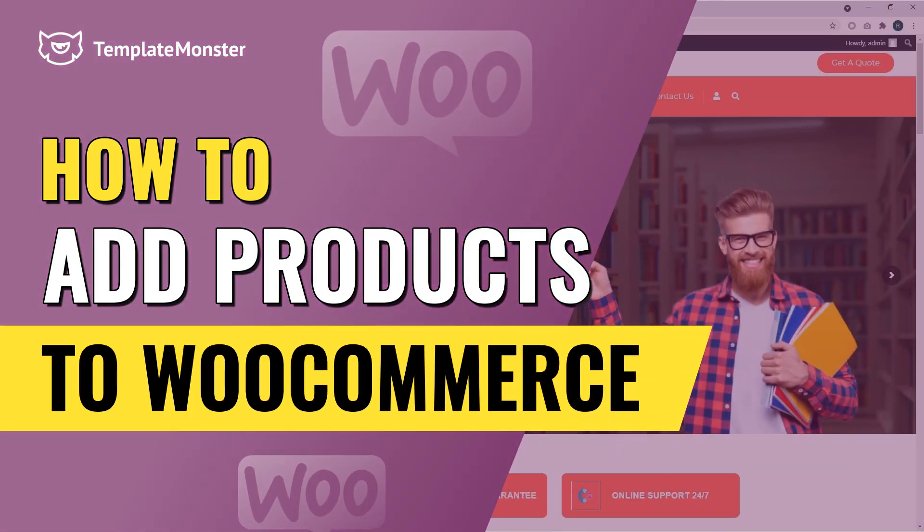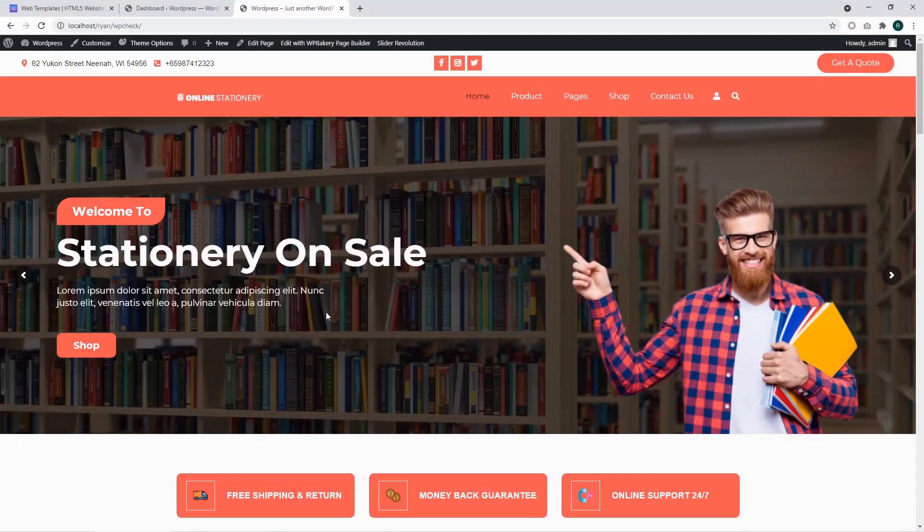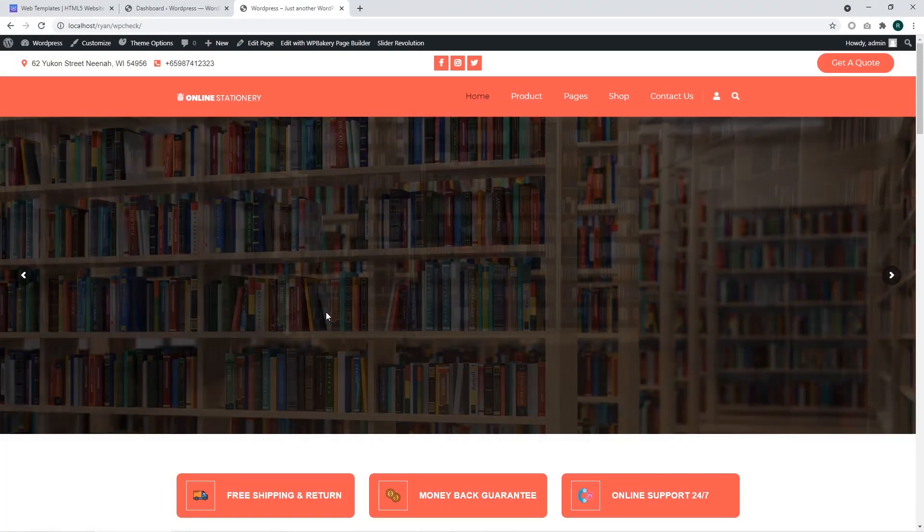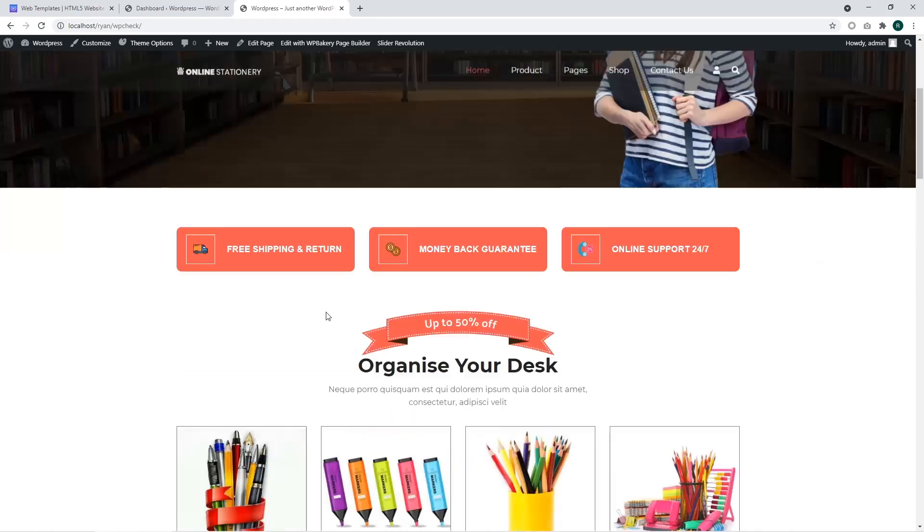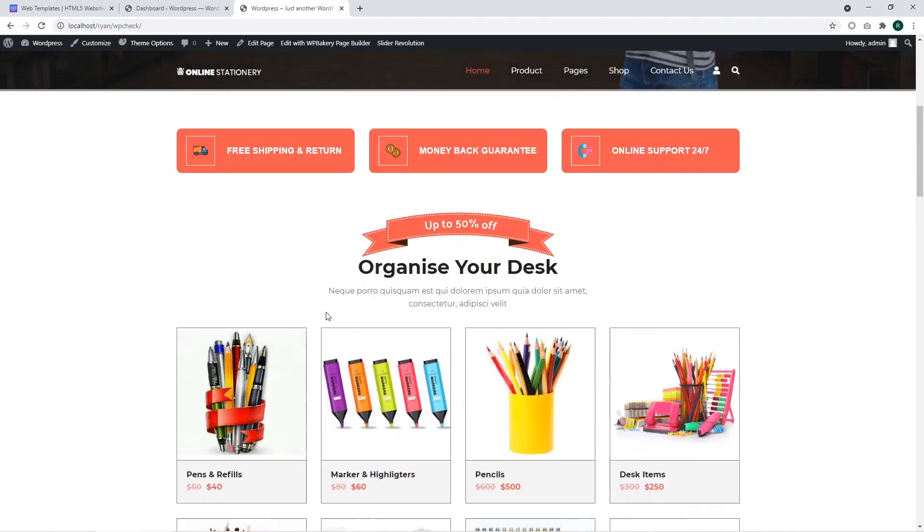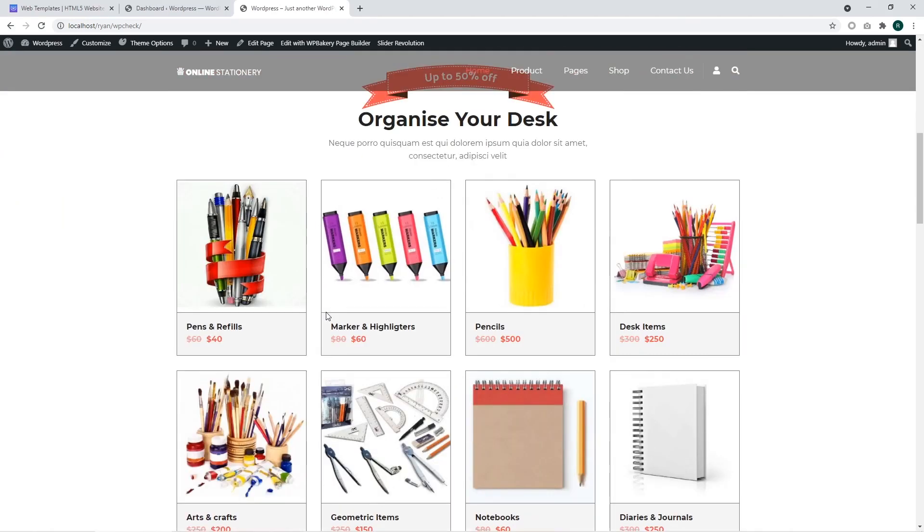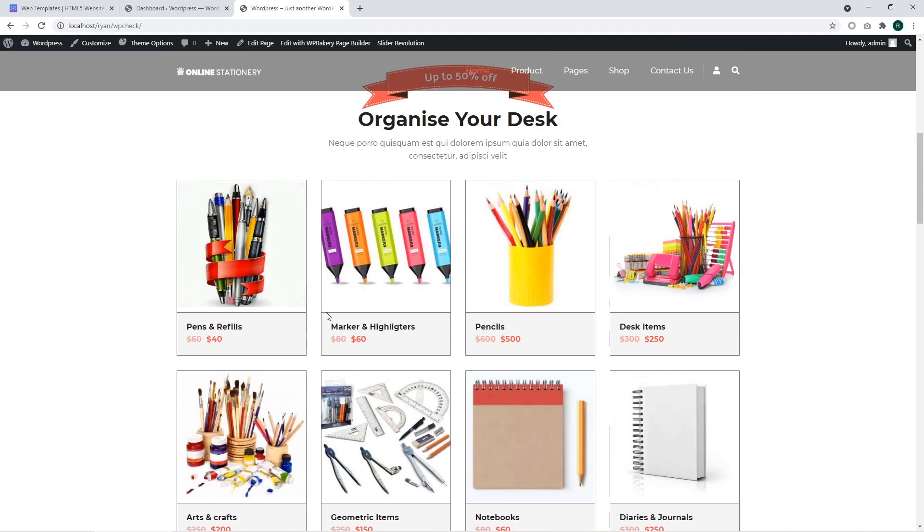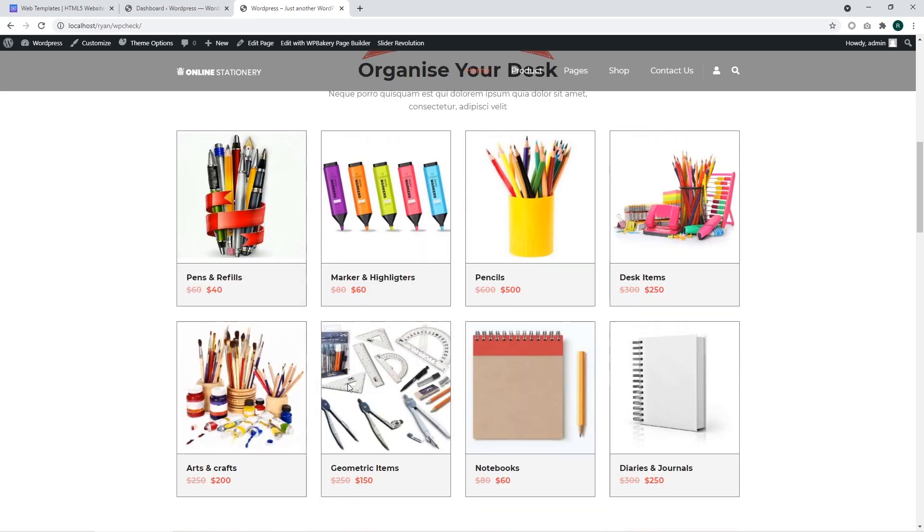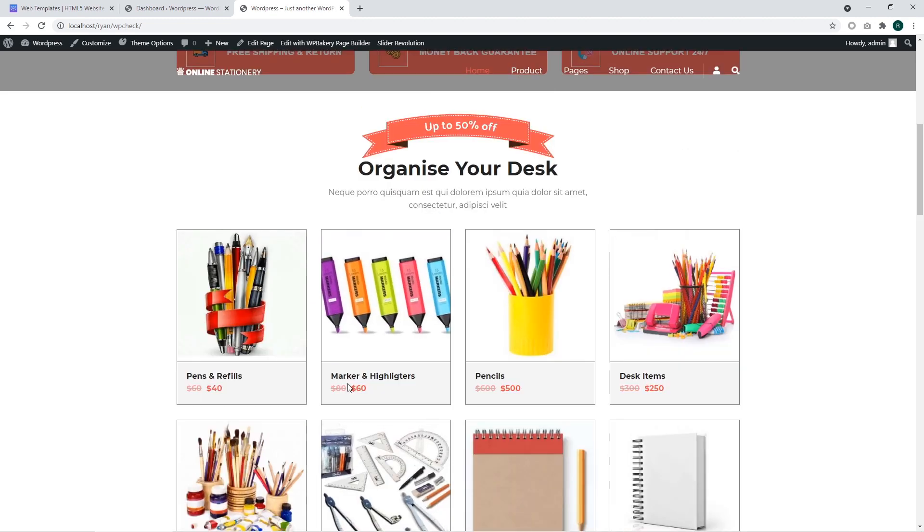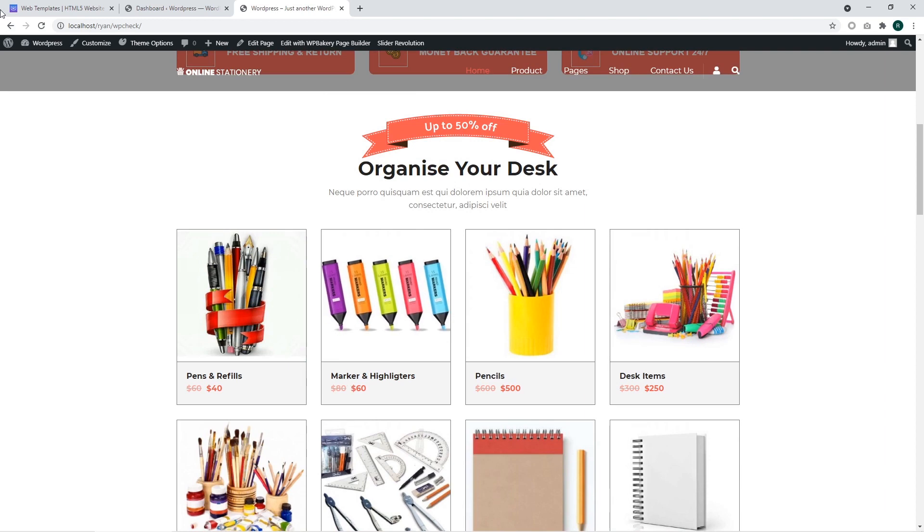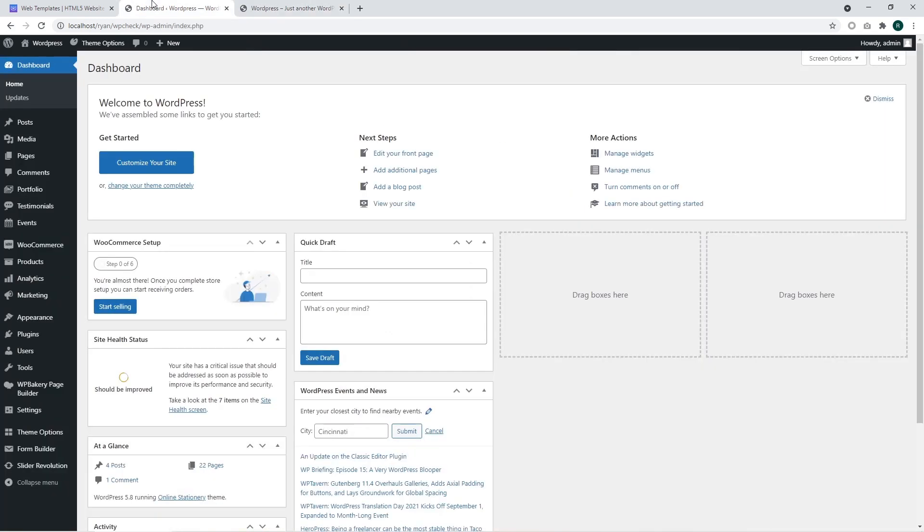Hi I'm Ryan from Template Monster. Today we are going to show how to add products to WooCommerce. You'll see the ways to add new products, find out where you should go in order to add the products, and how to make your product appear on the website.